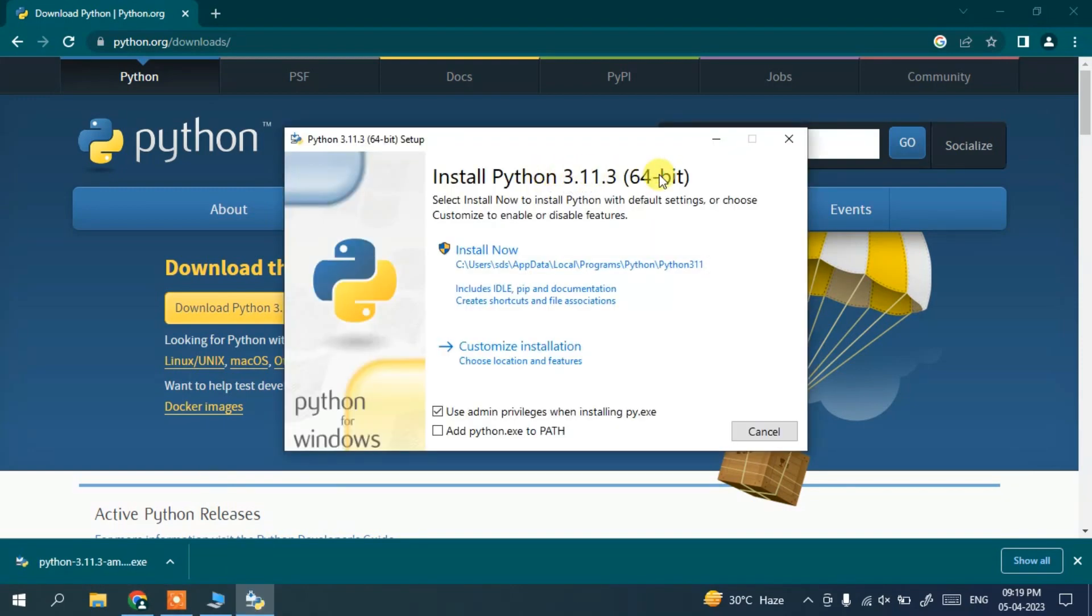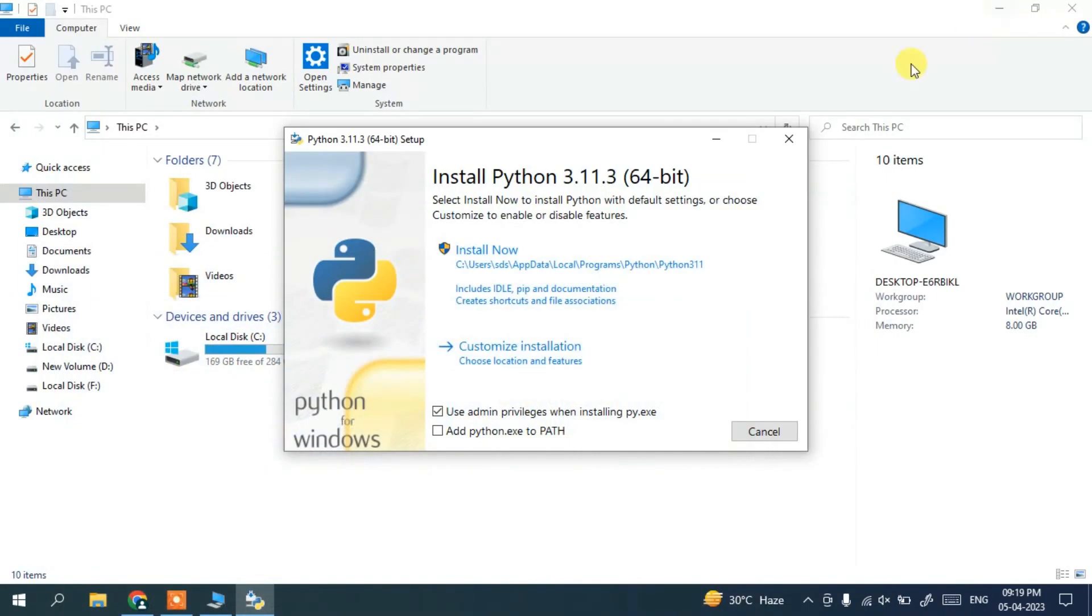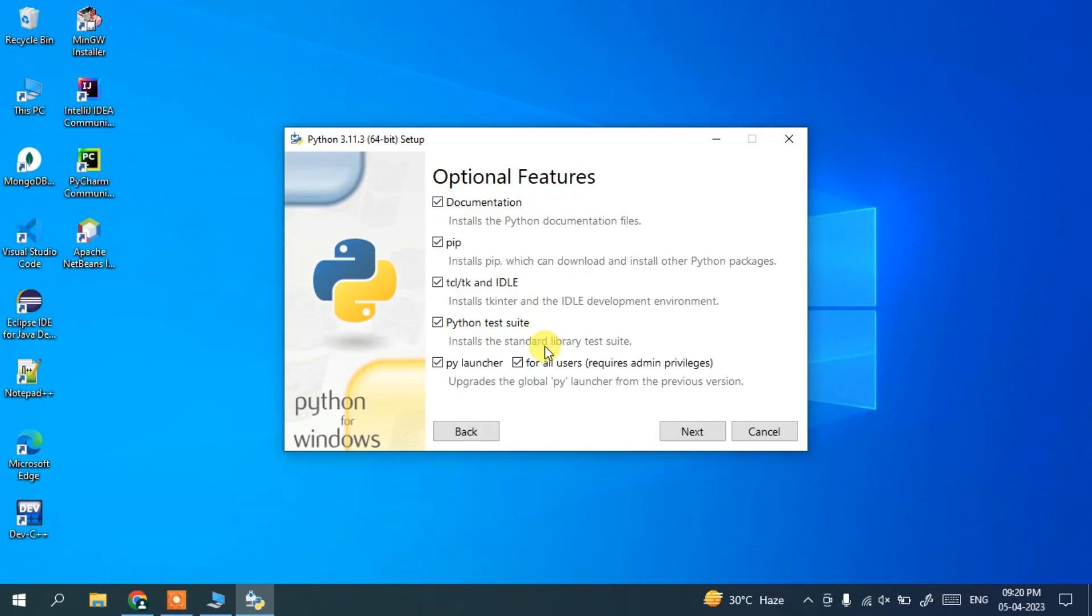So let's minimize our browser and our download directory as well. And here you need to check this 'Add python.exe to PATH' and then you need to click on this custom installation.